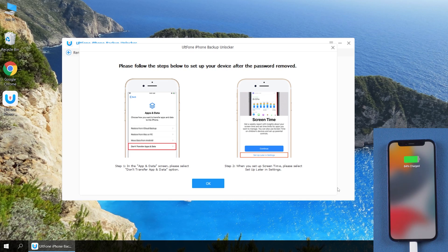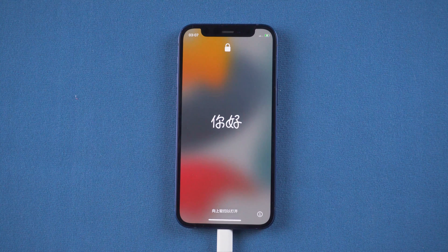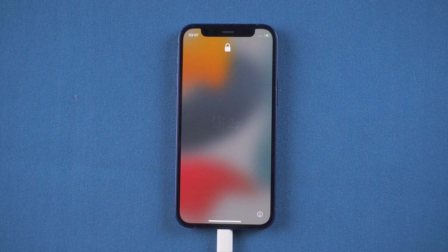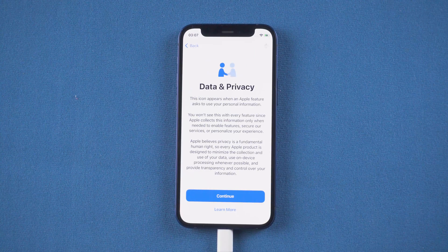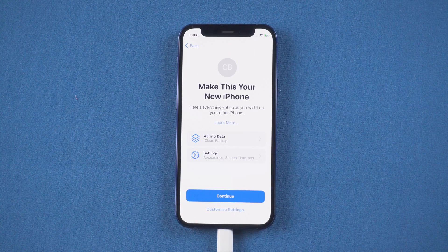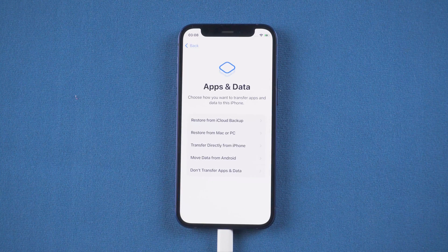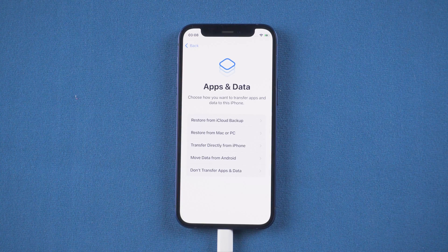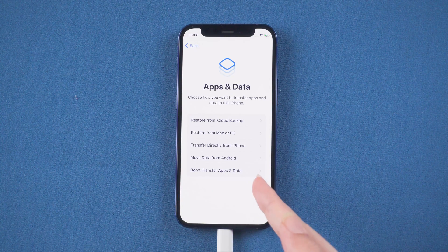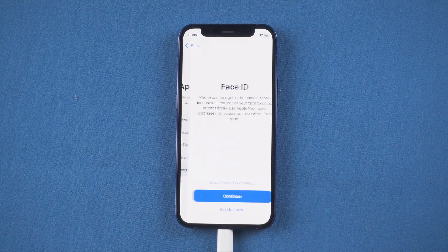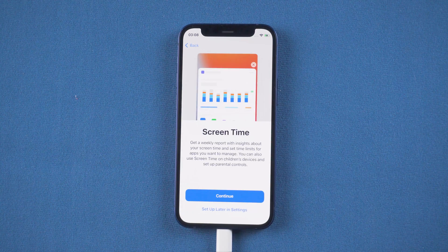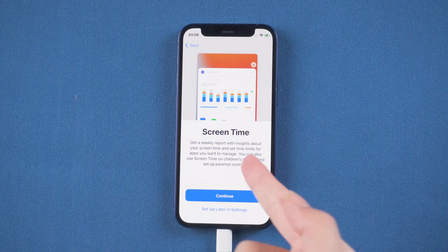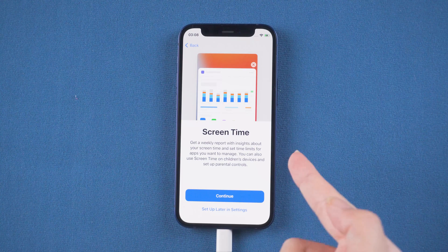Note that, follow the prompts to set up the absent data. I will skip the previous settings. Right here, choose the Don't Transfer Absent Data. When you get to set the screen time, you can tap Setup Later in Settings.